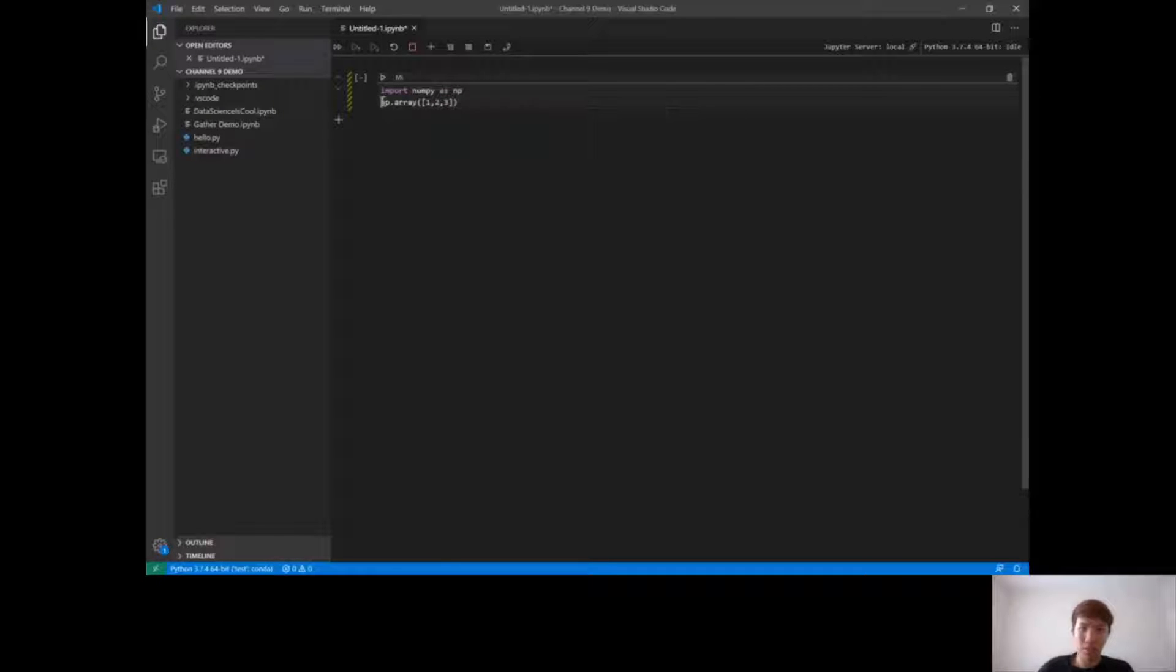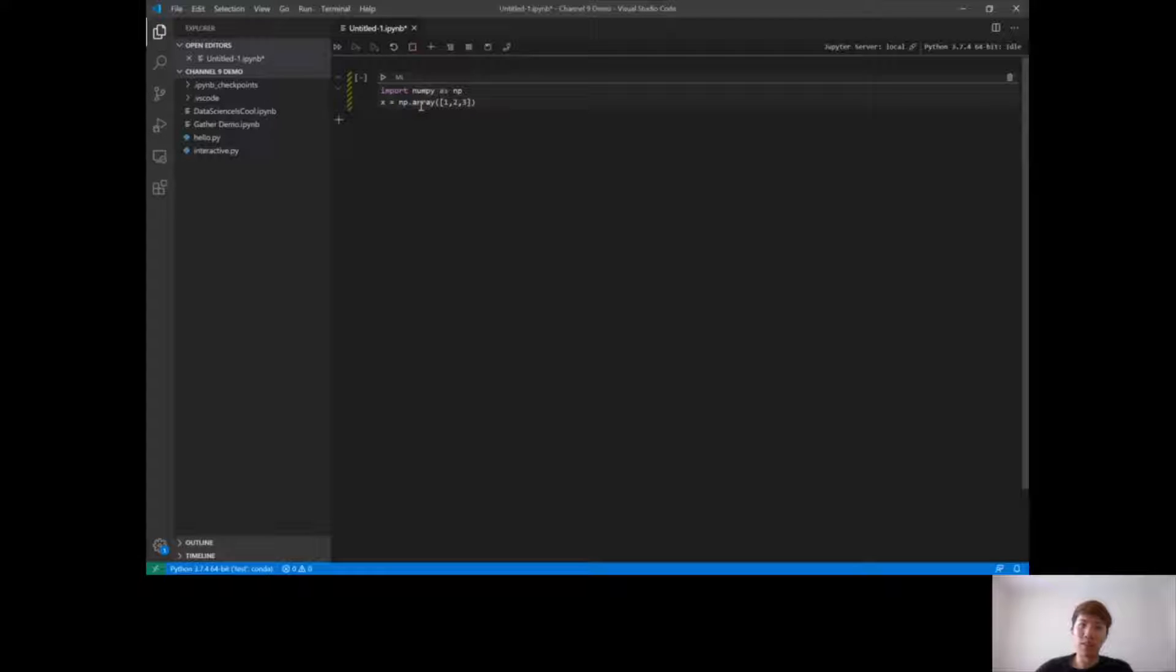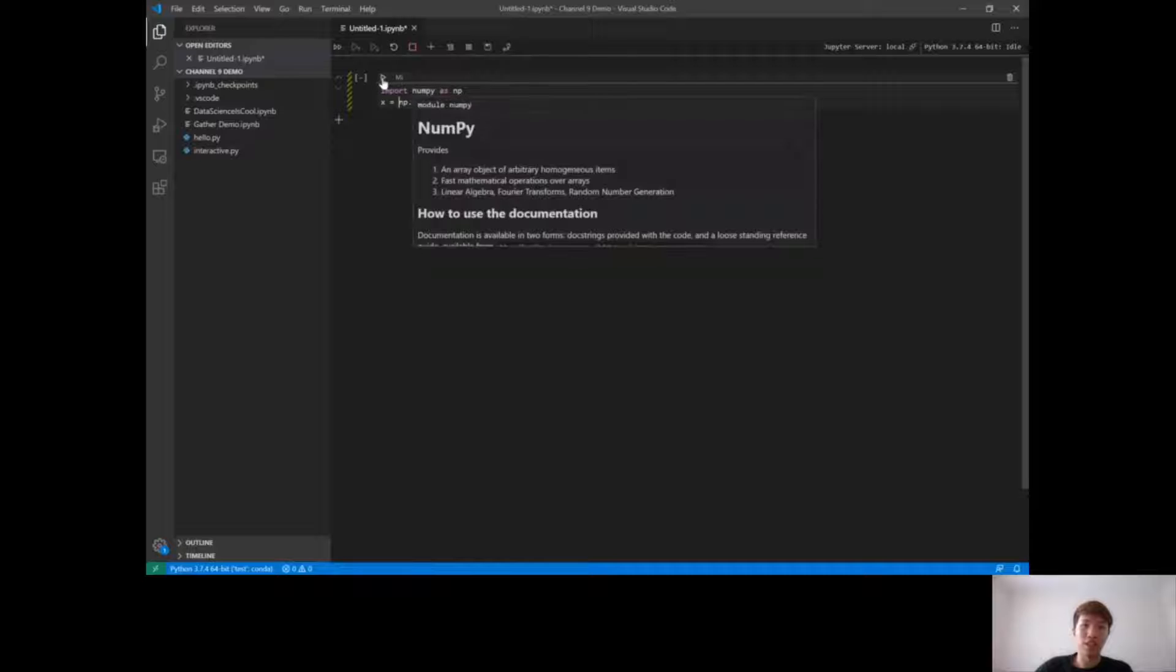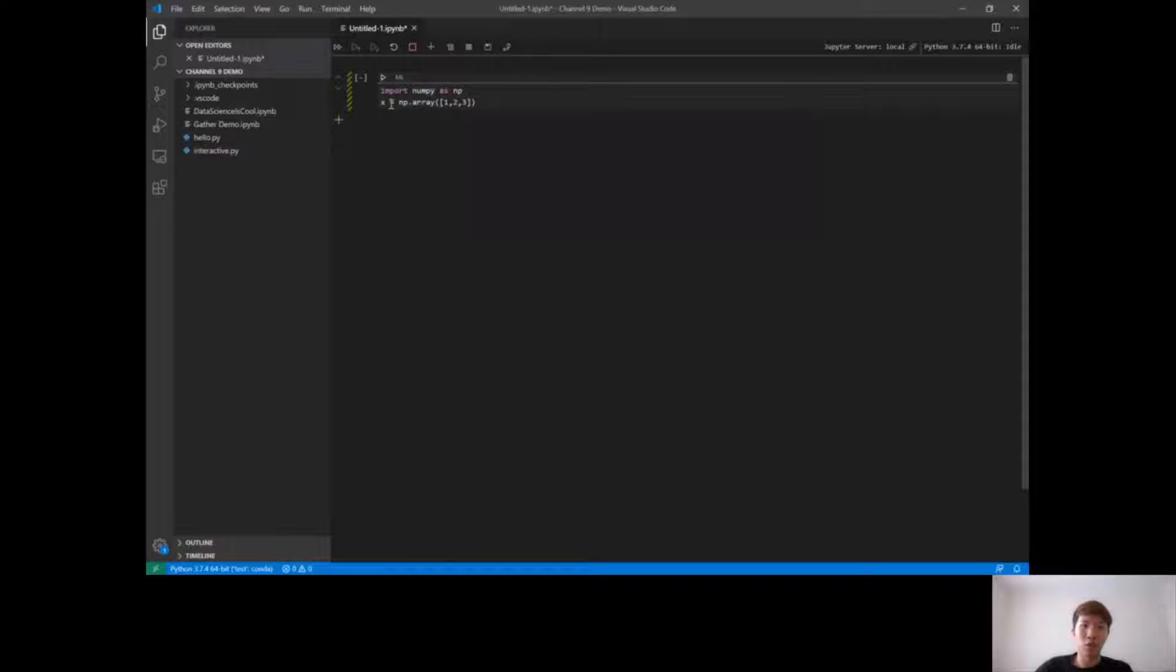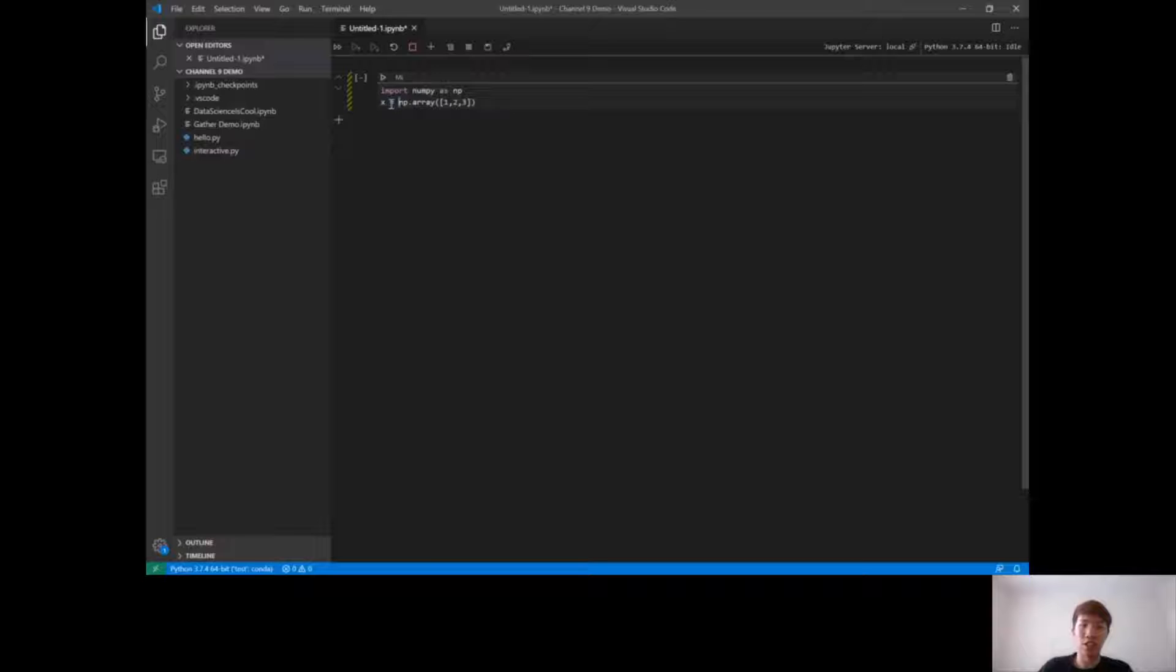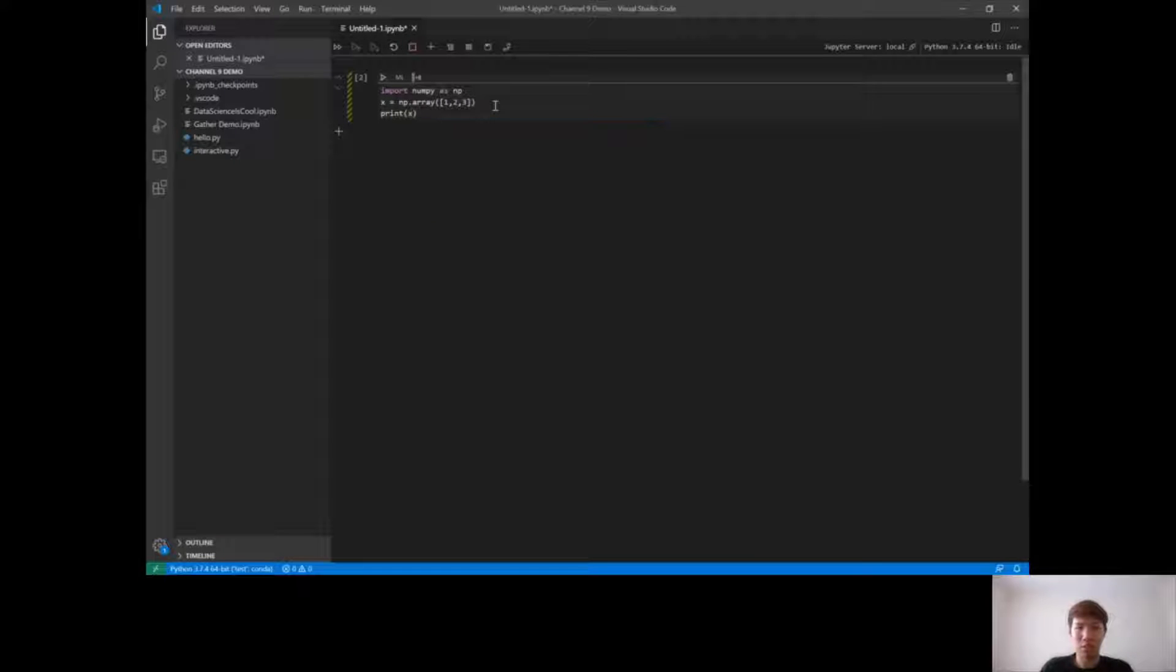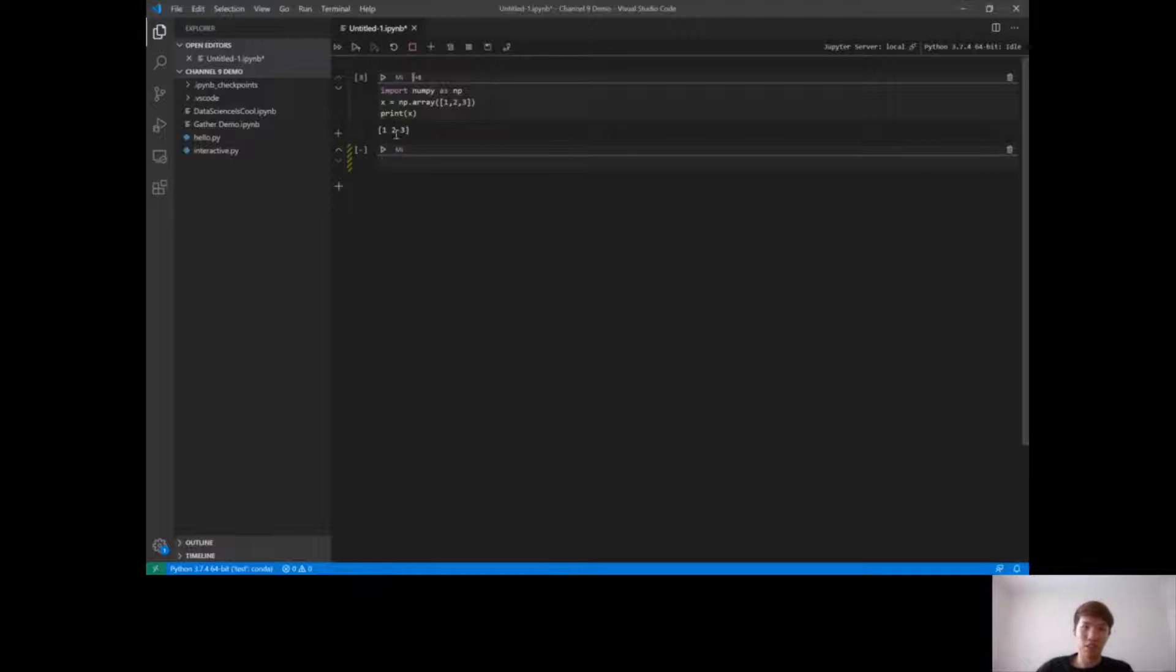You can click the run cell button above, or we fully support Jupyter hotkeys, so you can use Ctrl-Enter, and that will also run your cell. I can also print it so you can see the output. If I do print text, you'll see the output there as well.